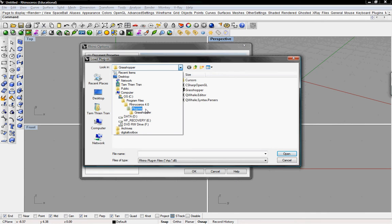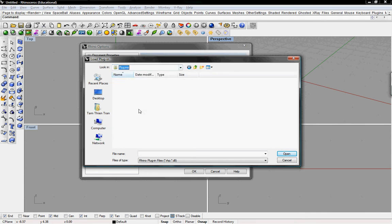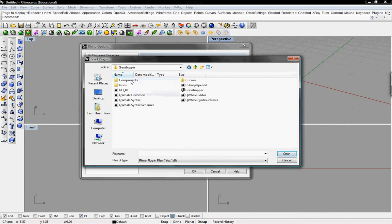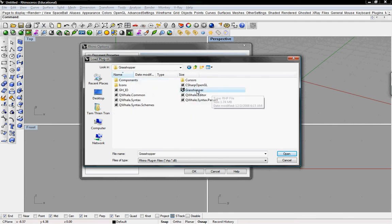In Plugins, Grasshopper has installed their own file folder with their own files in it. So we can click on that and search for just Grasshopper. This is a RHP file, which is a plugin file for Rhino.